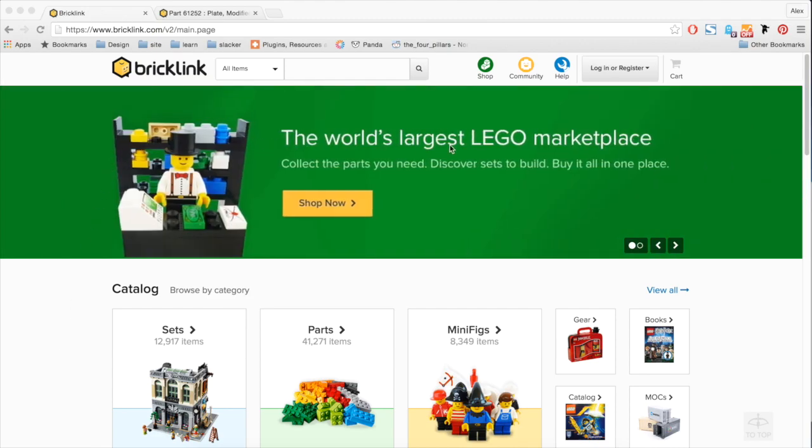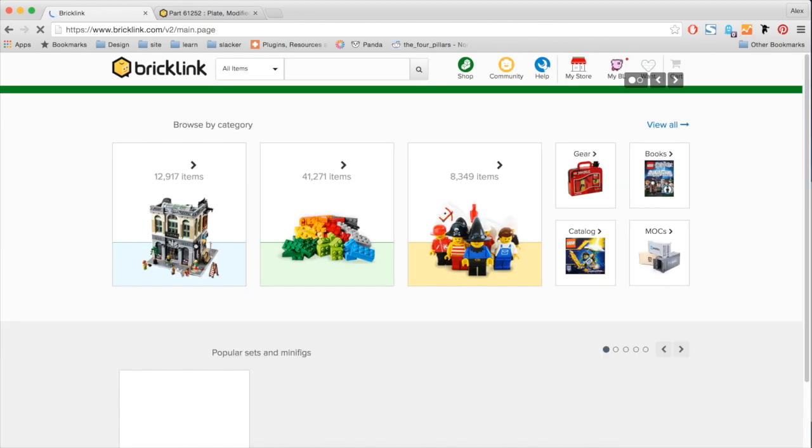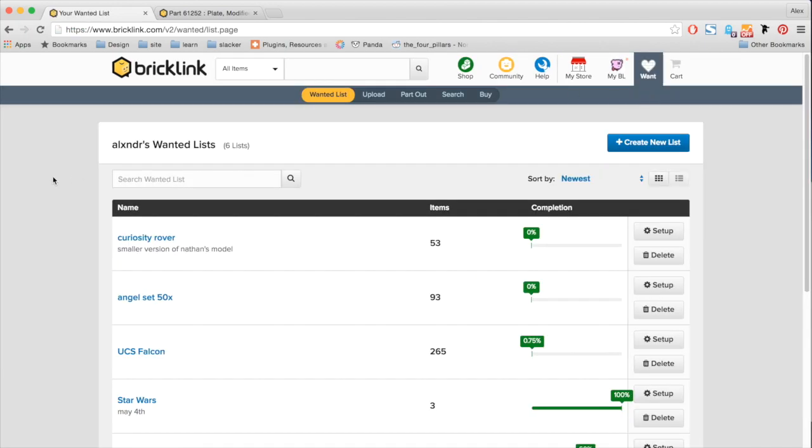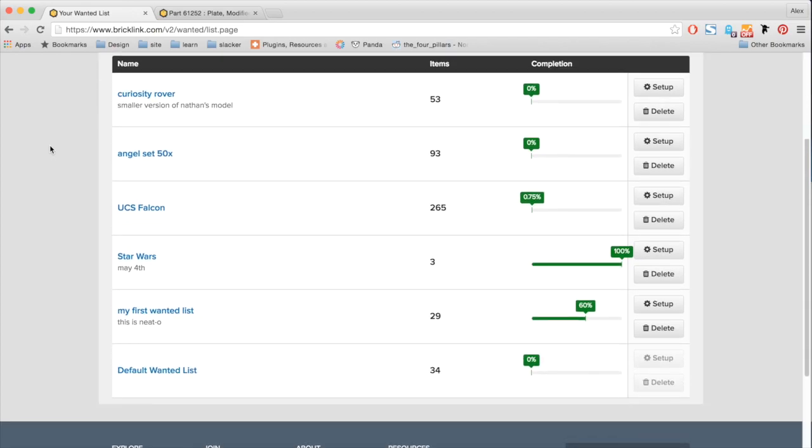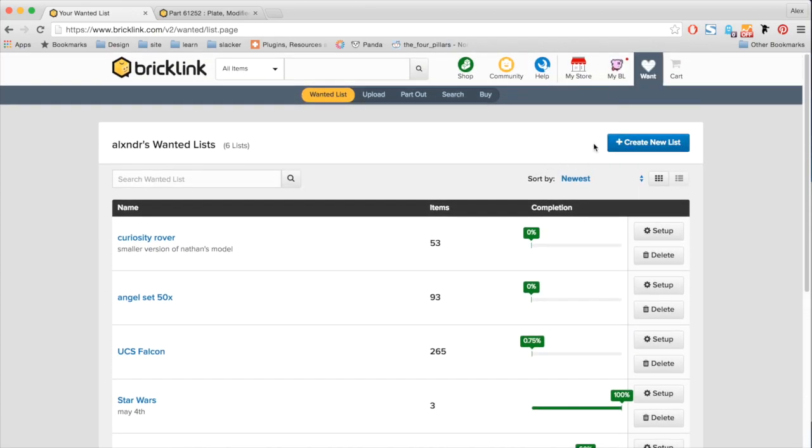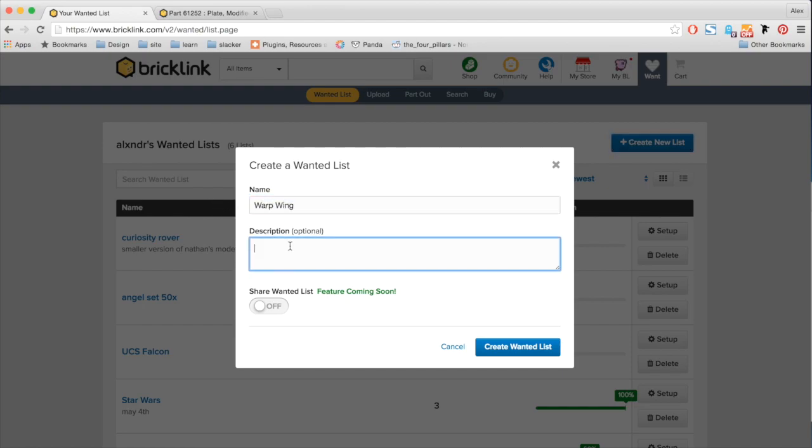So here, this is the new interface for BrickLink. I'm going to go ahead and log in. After that, I can navigate to my new wanted list pages. So here we have a big nice BrickLink wanted list. All my previous wanted lists have been carried over and I have all my projects. But for today's demonstration, I'm going to go ahead and create a new list. So one project I've been working on is recreating one of my old favorite sets. If you guys know the Warplane, I'm going to be recreating that today.